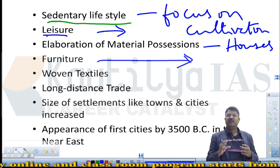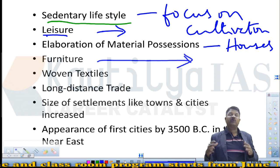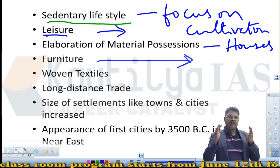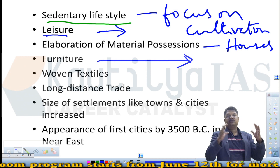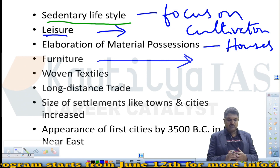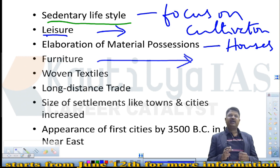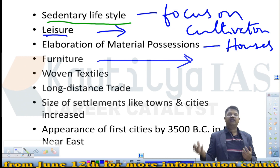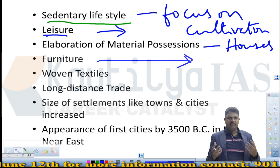In Europe, settlements sometimes had 80 houses with bricks and mud walls. This clearly says that these people led a sedentary lifestyle with social stratification on one hand, and elaboration of their material life in the form of furniture on the other. People had time to relax, and they also started using woven textiles for the first time — they started weaving cloth together, with improved technology.